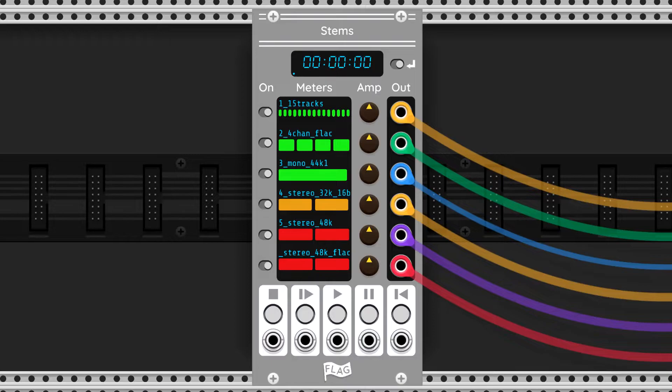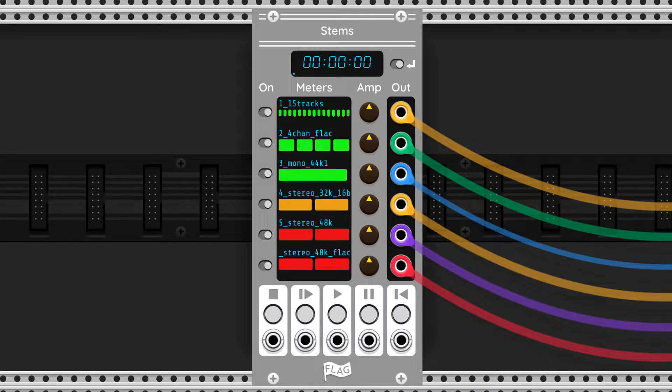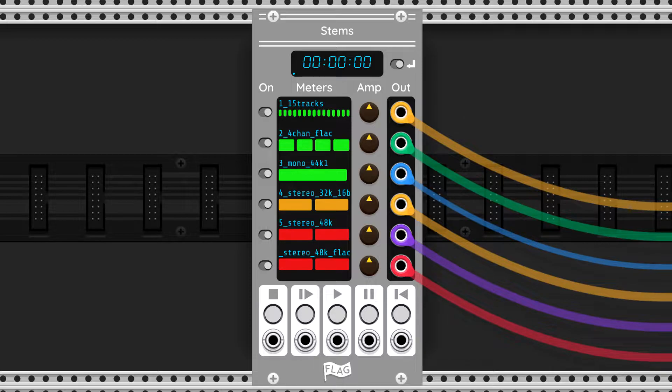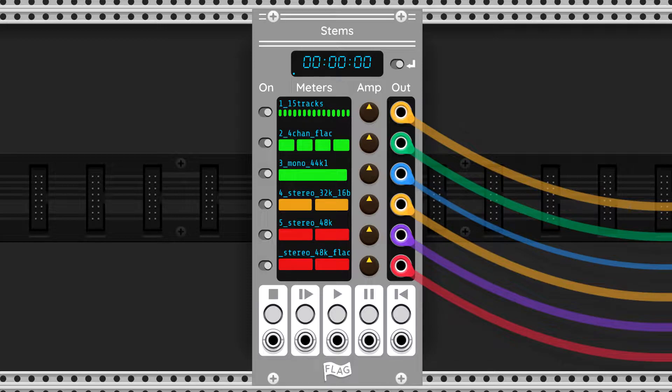The ones that do resampling do a basic version of resampling—linear interpolation or similar—with clearly audible artifacts, especially in the high frequencies.